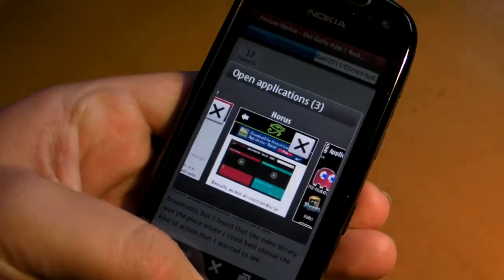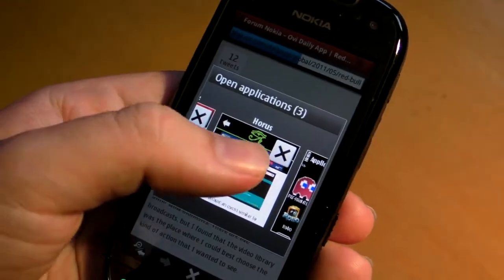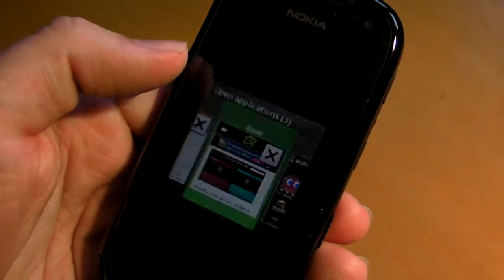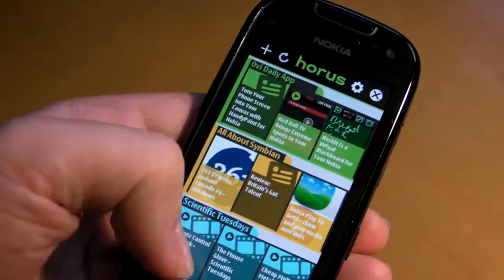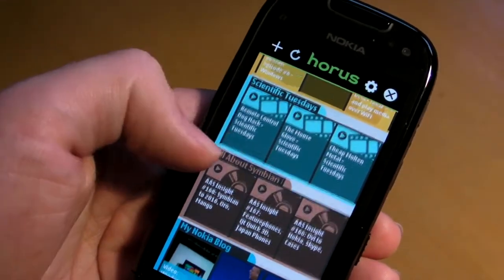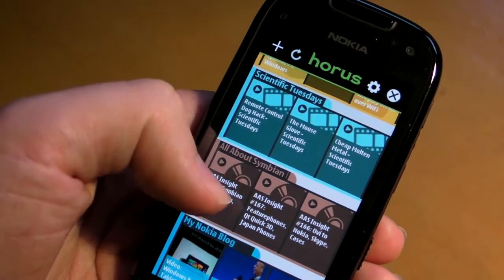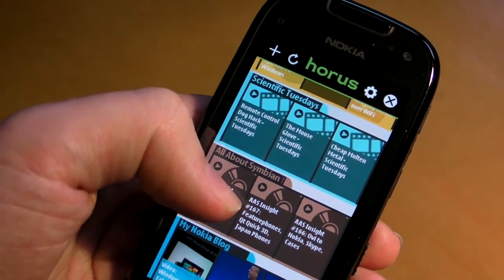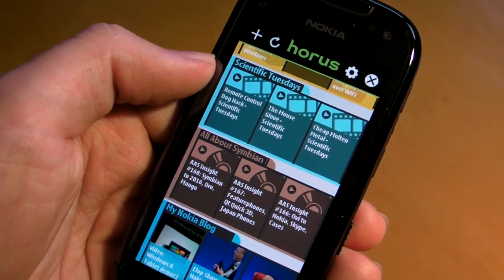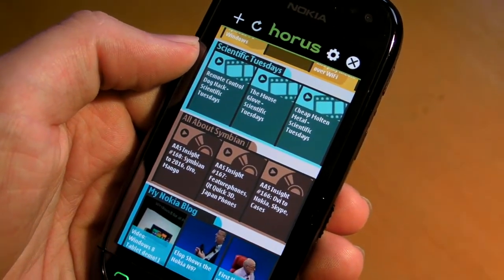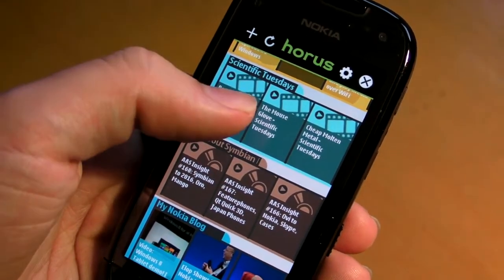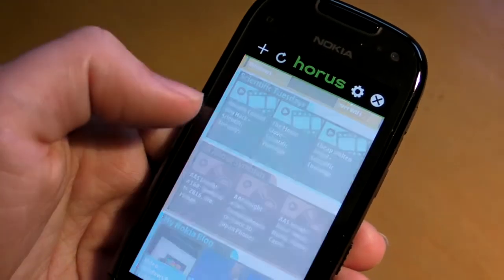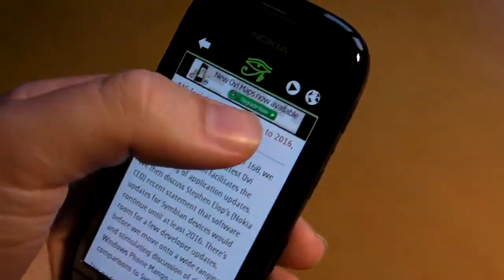Switching back to Horus, we can have a look at another unique feature. You'll notice here we've got a video background and an audio background. This is because these are feeds with multimedia enclosures — video and audio — in the case of this All About Symbian feed.